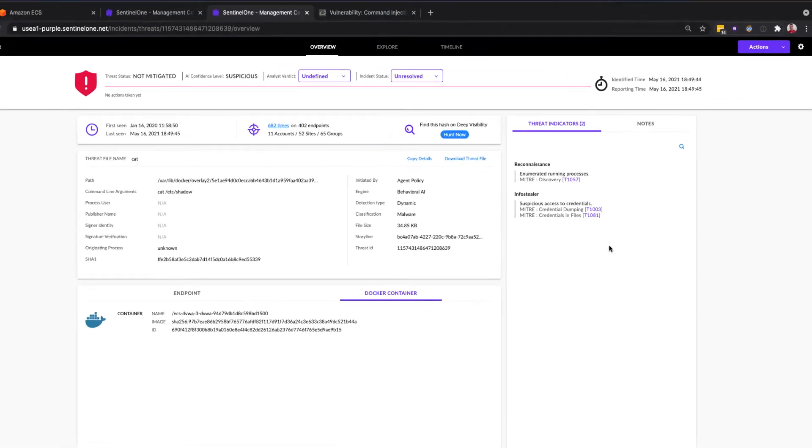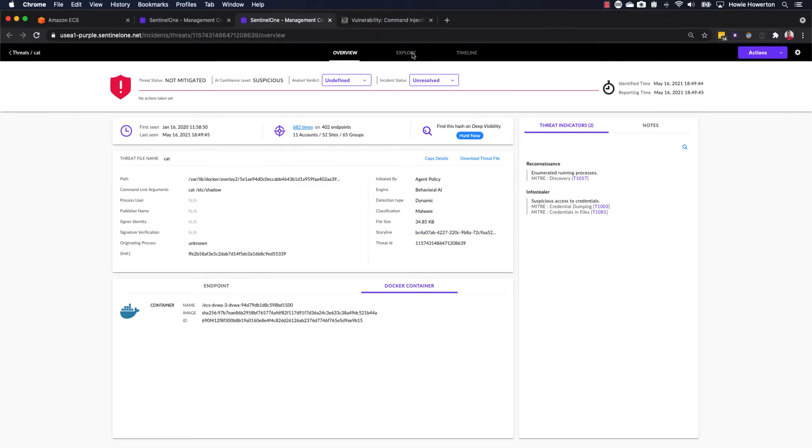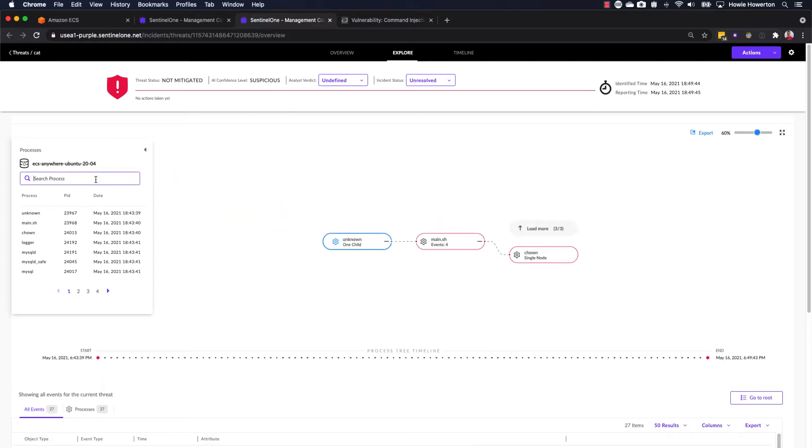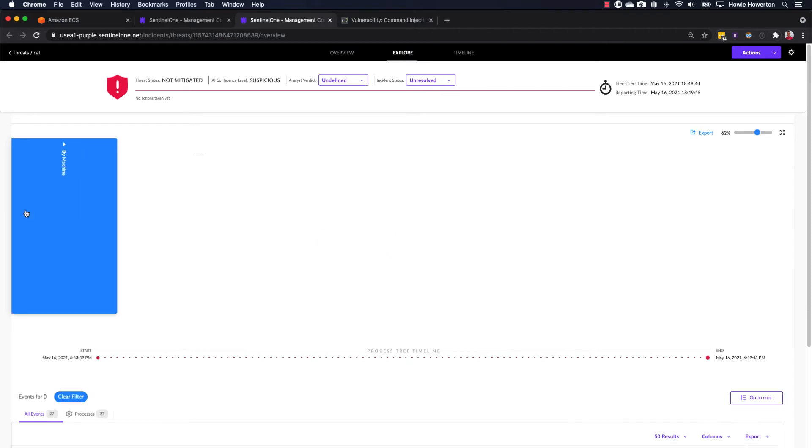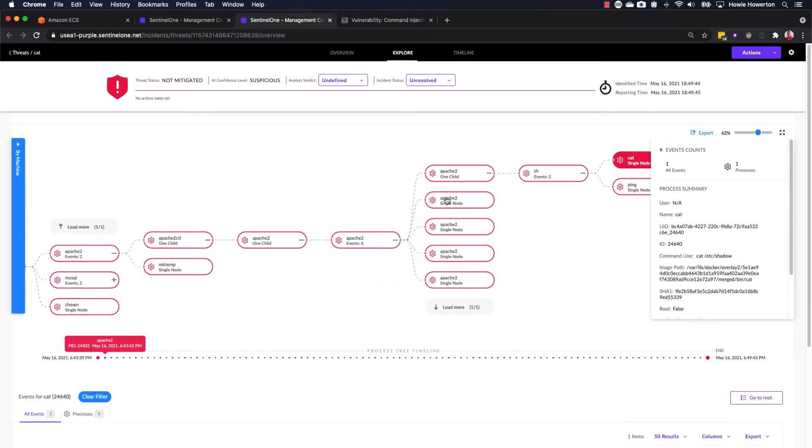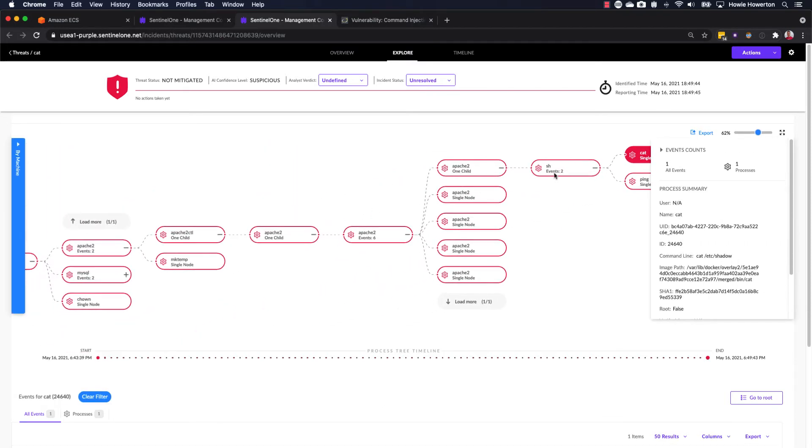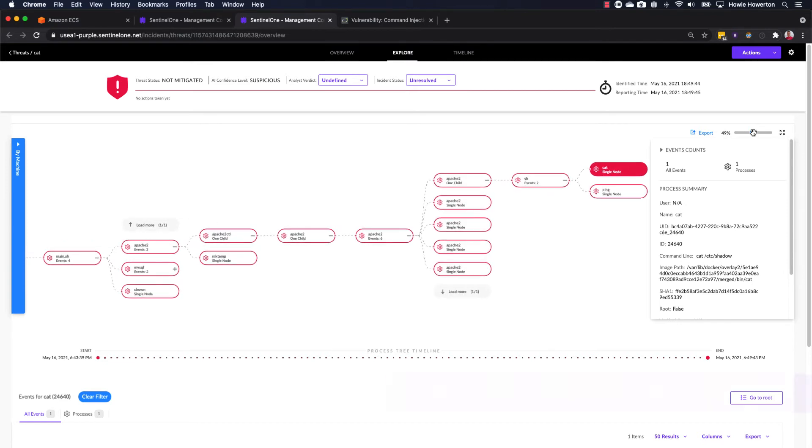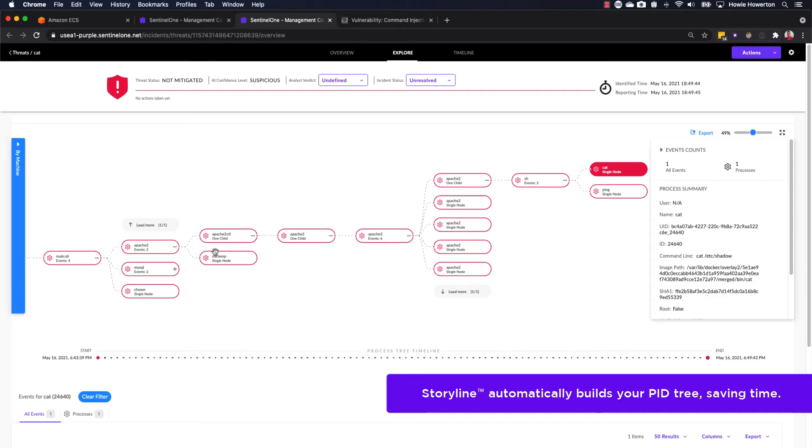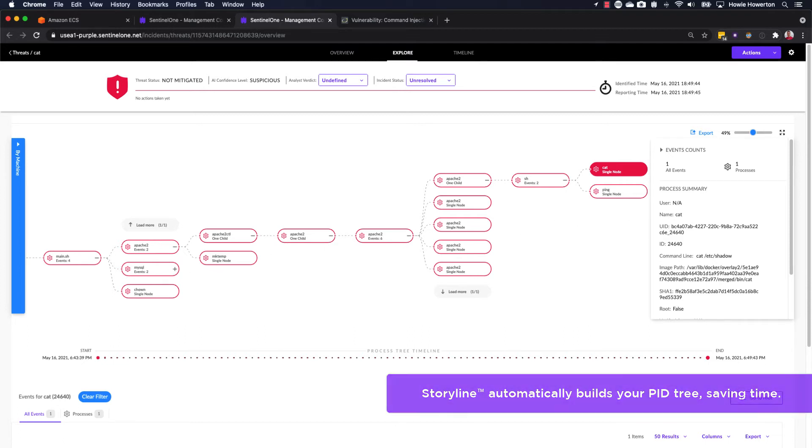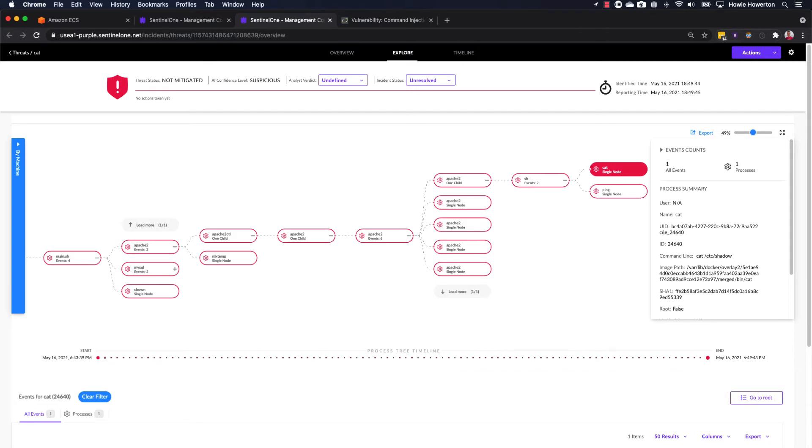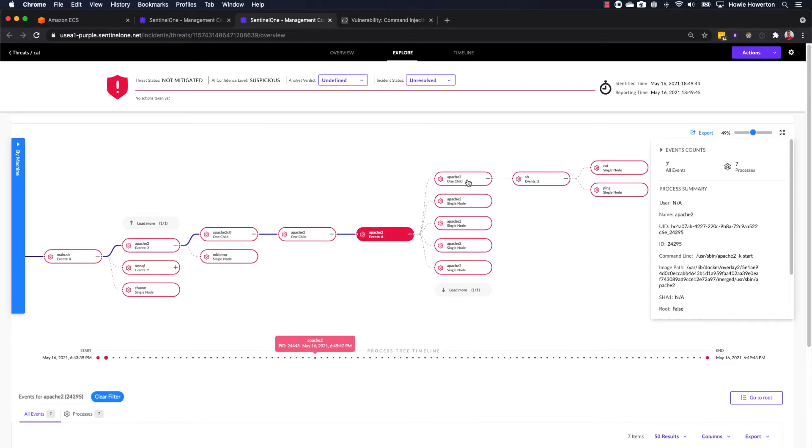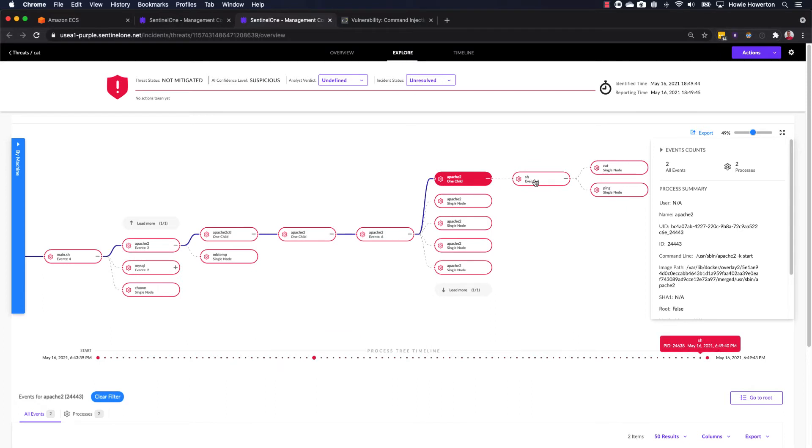If we want deeper details on this incident, we can switch to the explore window. And if we expand out this tree, we can see the entire chain of events within this container from the time that the container first spun up and that's entry point of main.shell, all the way up through the current state of processes and everything in between. And if we select on any items in the tree, you'll notice that the event details on the right update as we select different nodes within the tree.